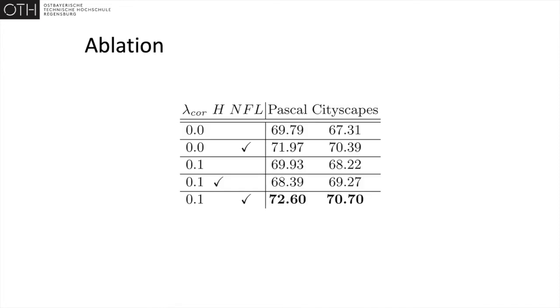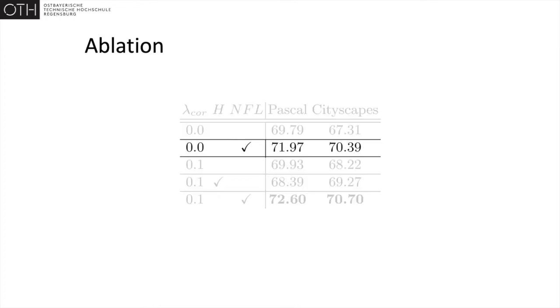Now let's take a closer look at how the different components influence the overall loss. Dropping the constraint on the segmentation network to produce outputs the corrector accepts as accurate has only a minor effect on the performance.